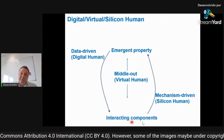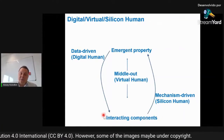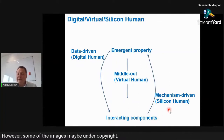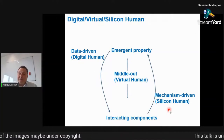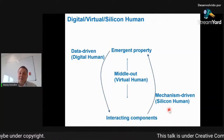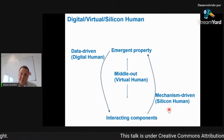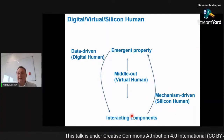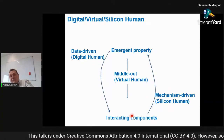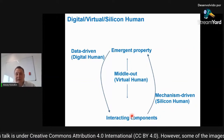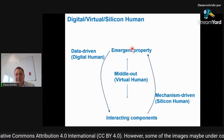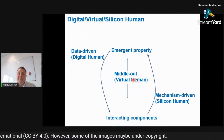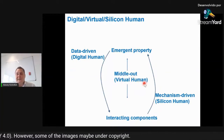Another approach is to start with interacting components — this is the so-called silicon cell or silicon human concept. This is a mechanism-driven approach: we first know the mechanism, measure it, put it into equations, then do another measurement for another interaction, integrate it all together, and reconstruct emerging behavior in a computer model. Another approach is virtual humans, which is the middle-out.